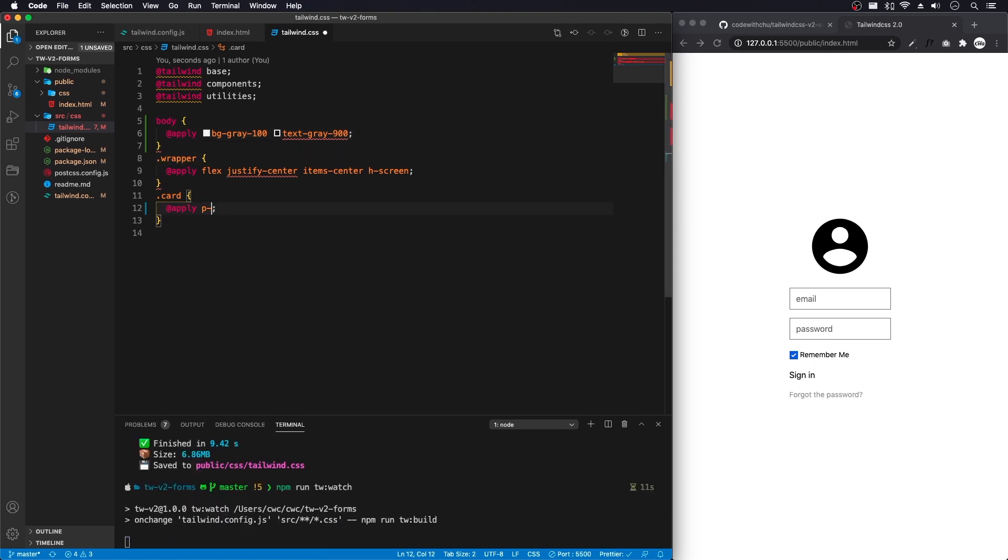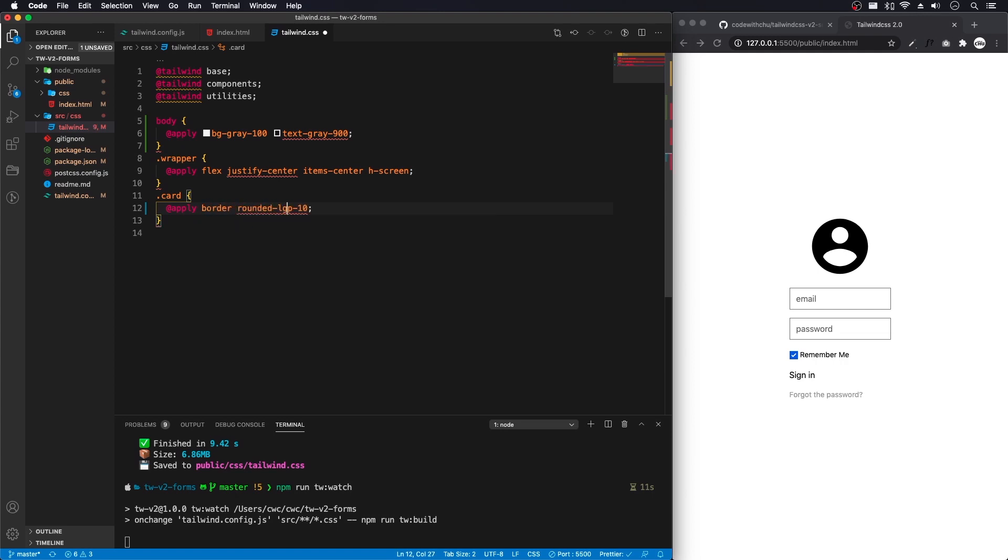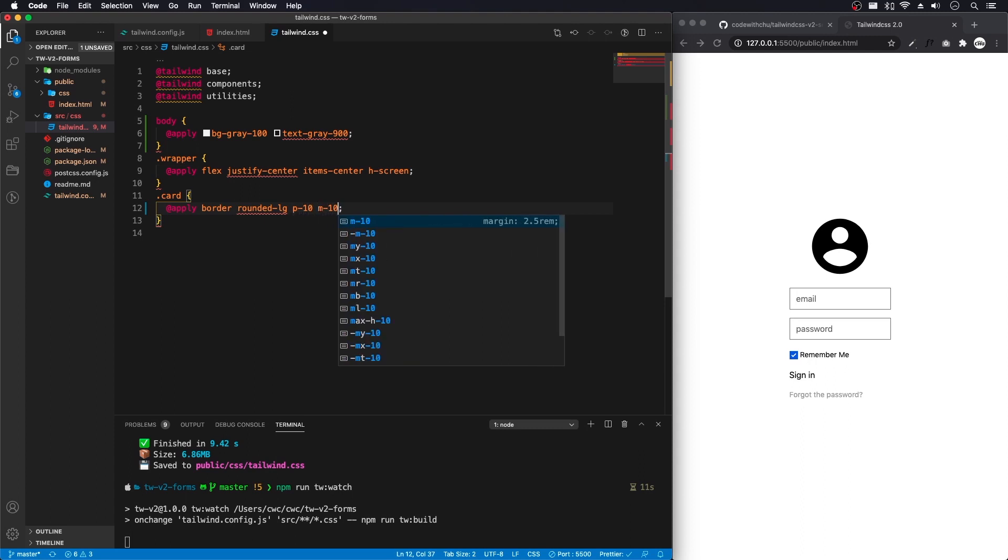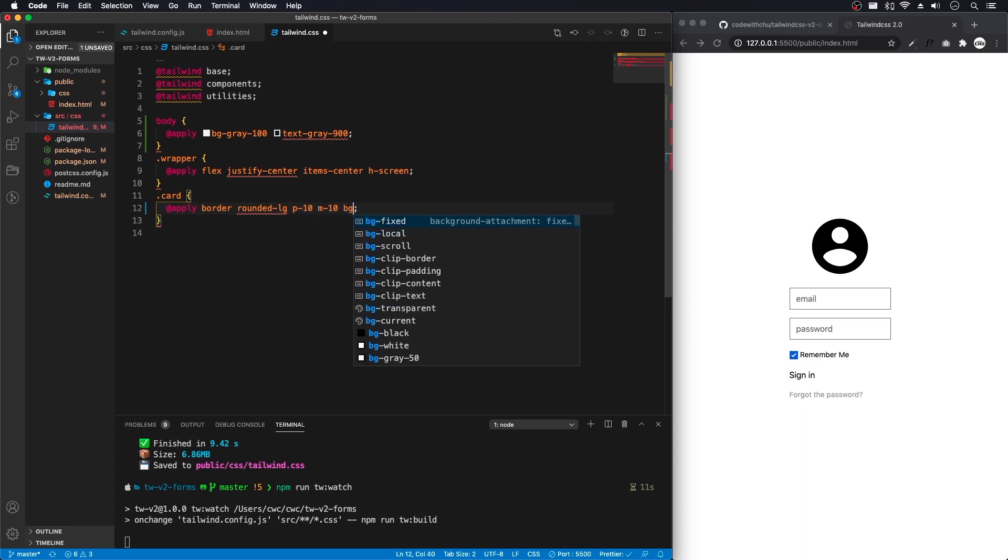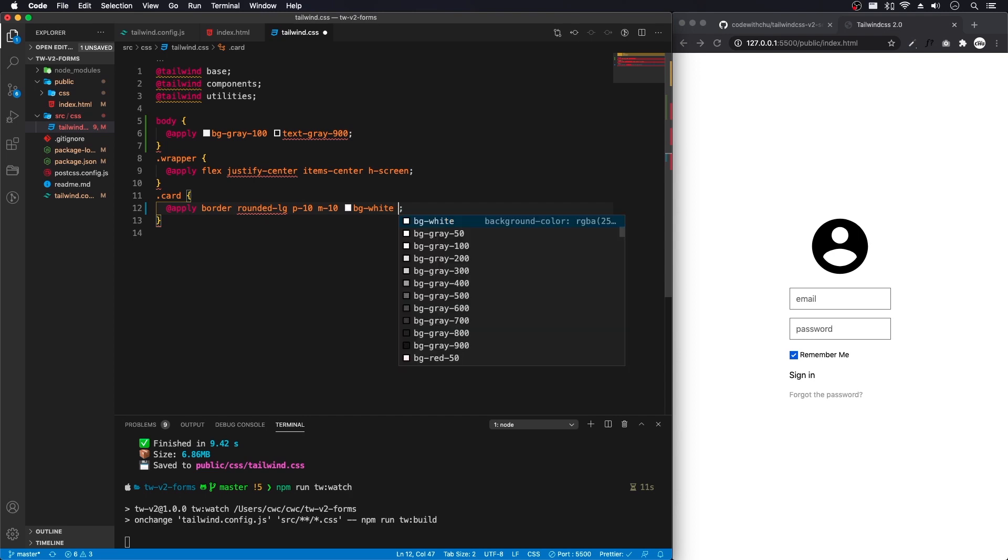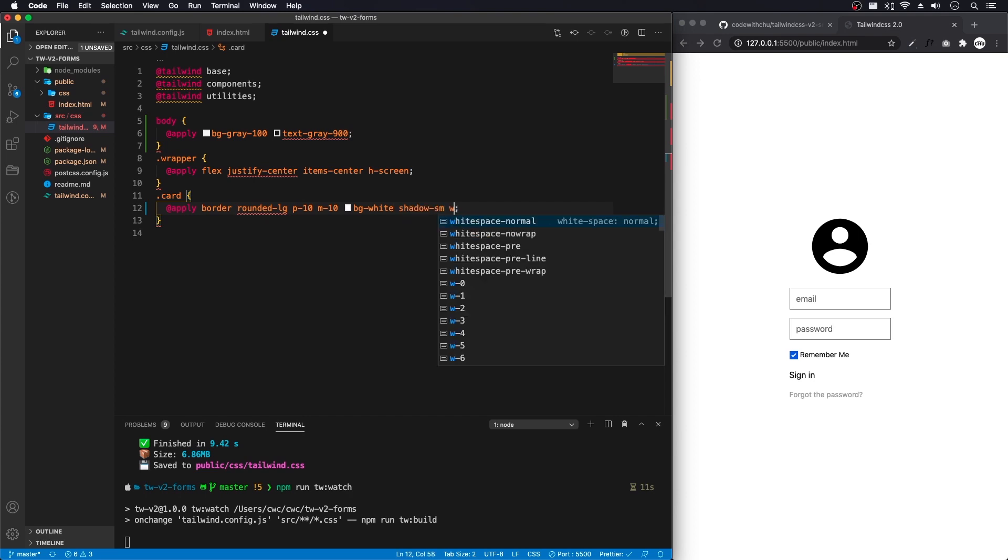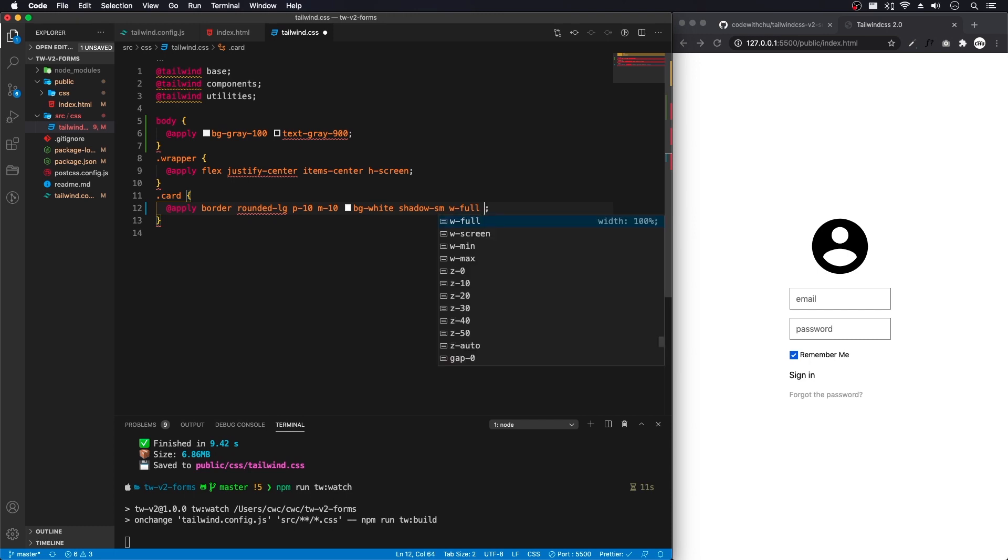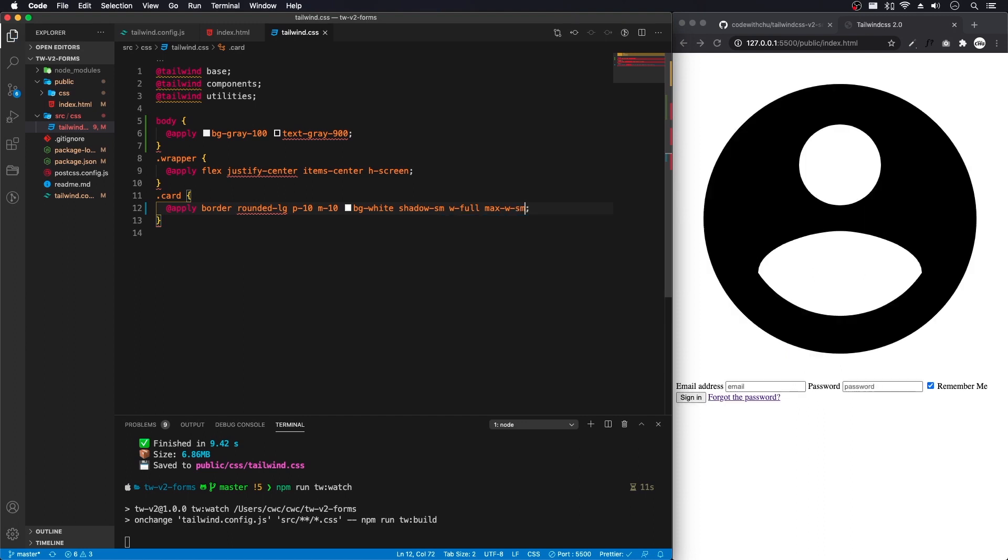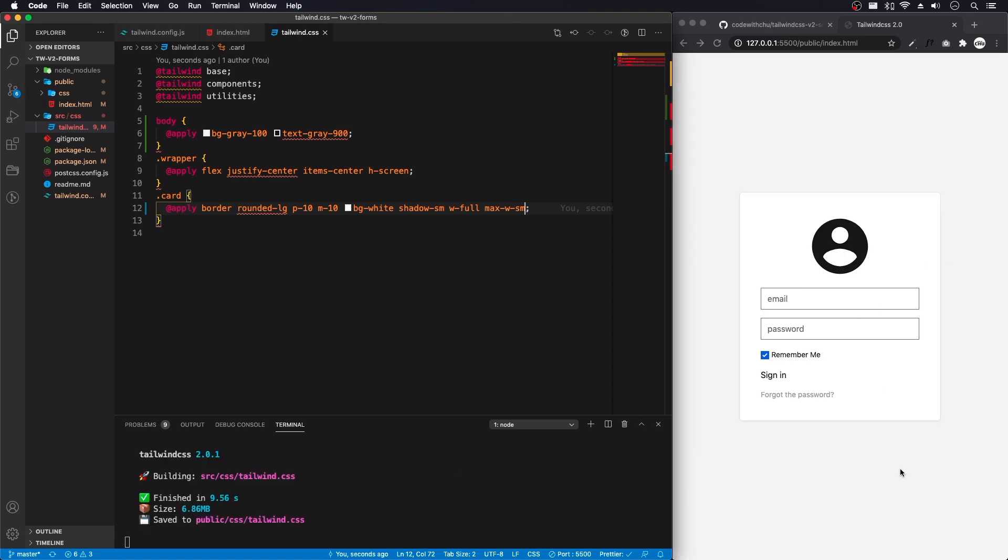Let's add some to our, we need border, rounded, padding 10. We'll do margin 10, bg white, shadow small, full width or width full. And a max width of, I'm going to do small. Save that. It's going to build. Now we have kind of our login card.